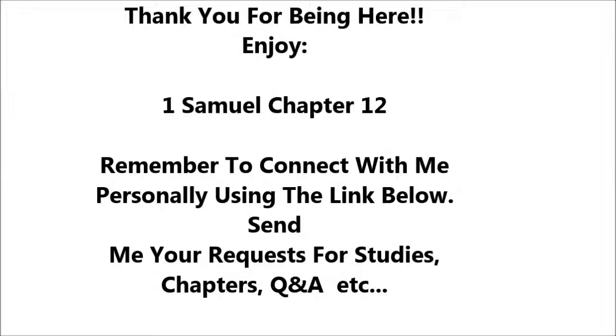Here I am. Testify against me before the Lord and before his anointed. Whose ox have I taken? Or whose donkey have I taken? Or whom have I defrauded? Whom have I oppressed? Or from whose hand have I taken a bribe to blind my eyes with it? Testify against me, and I will restore it to you. They said, You have not defrauded us, or oppressed us, or taken anything from any man's hand.